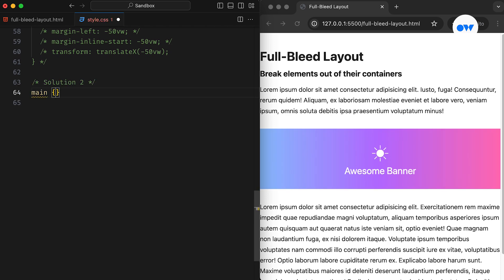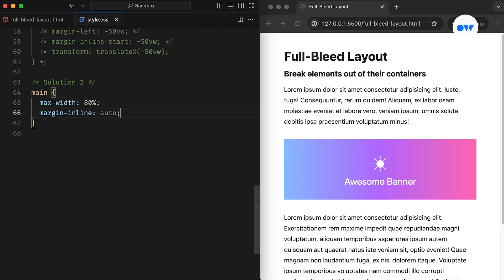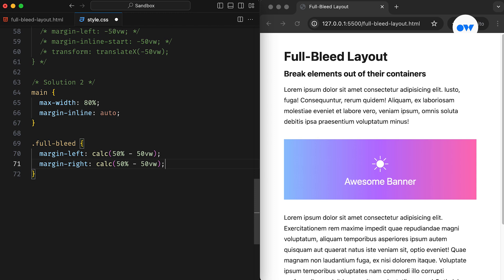Again, the main element has a defined maximum width of 80%. This time, we will use the calc function to dynamically set the left and right margins for our full width element. What we are doing here is subtracting half the viewport width from half the width of the element.